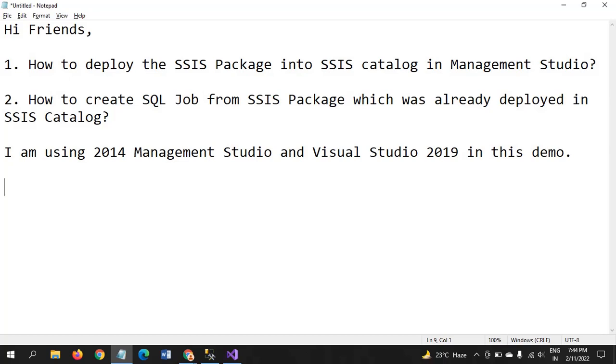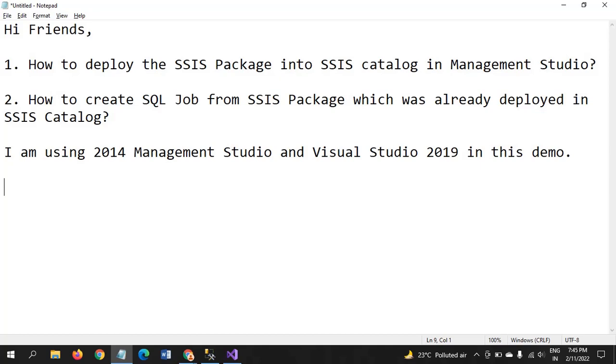Hi friends, today I will show how to deploy the SSIS package into SSIS catalog and how to create SQL jobs from the deployed package in SSIS catalog. These two are very common interview questions for any SSIS developer position in the interview. The interviewer may ask how to deploy the SSIS package in the SSIS catalog and can you create SQL jobs from the SSIS package. These two are very important questions.